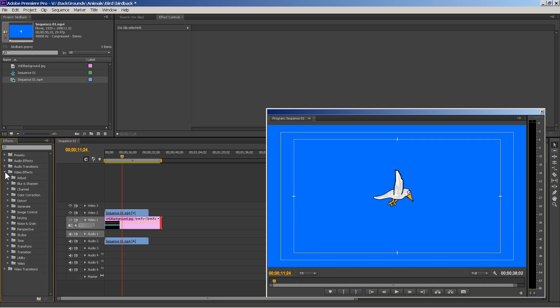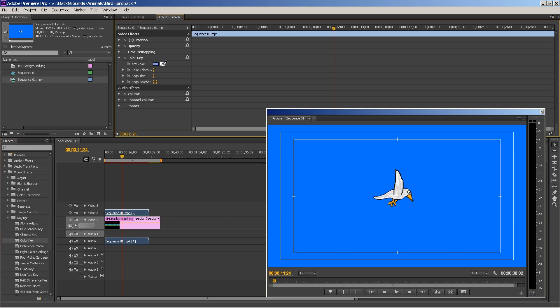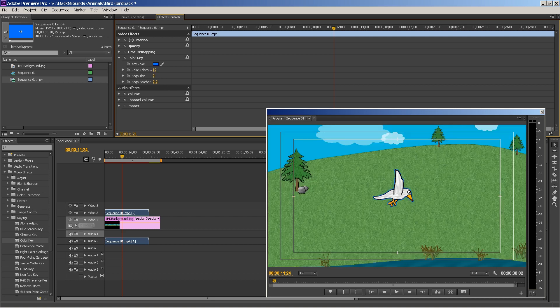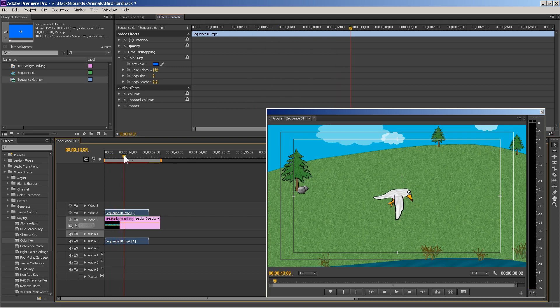You can see that the bird is on top of the background layer. So, now, what we want to do is go down here to video effects. Go to keying and color key. Drag that over to the bird layer. Now, we want to use this eyedropper tool. And, we're going to select the blue. And, then use the scrubber here. And, take out that blue. So, now you see, well, I took too much out. But, anyway, there's the bird. And, it's just flapping there.